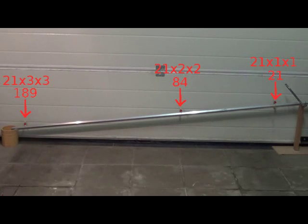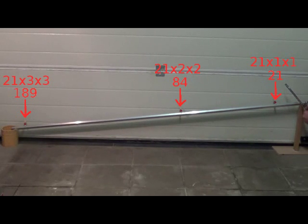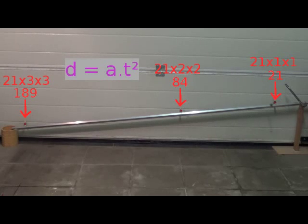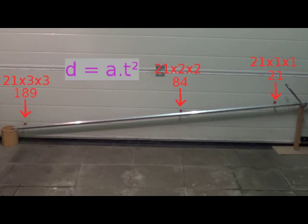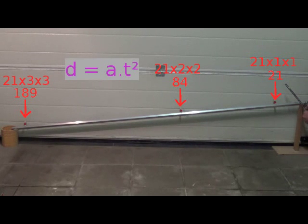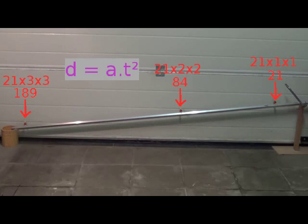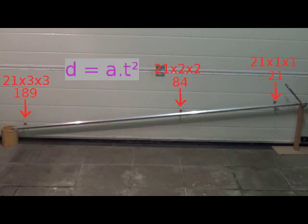So, I see that the covered distance evolves proportionally with the square of the time. The coefficient of proportion is actually the acceleration. I can thus conclude that the distance is equal to the acceleration times the time squared. And, in my example, the acceleration is 21 cm per time unit squared.